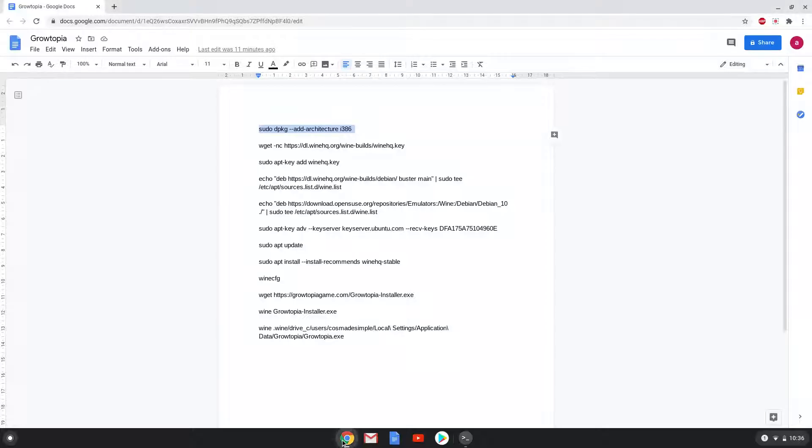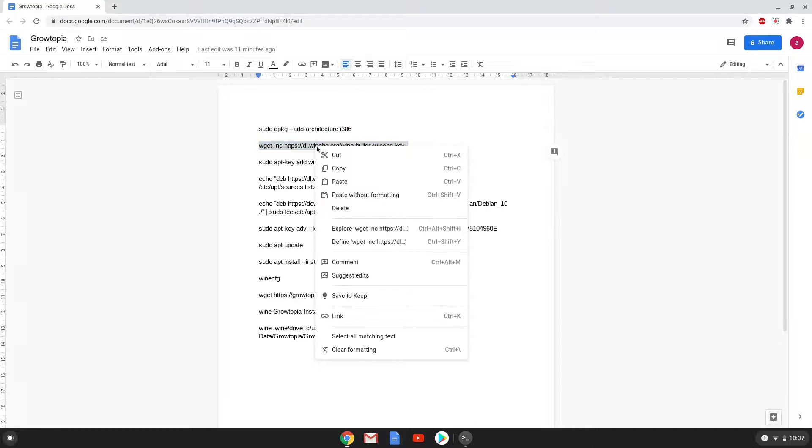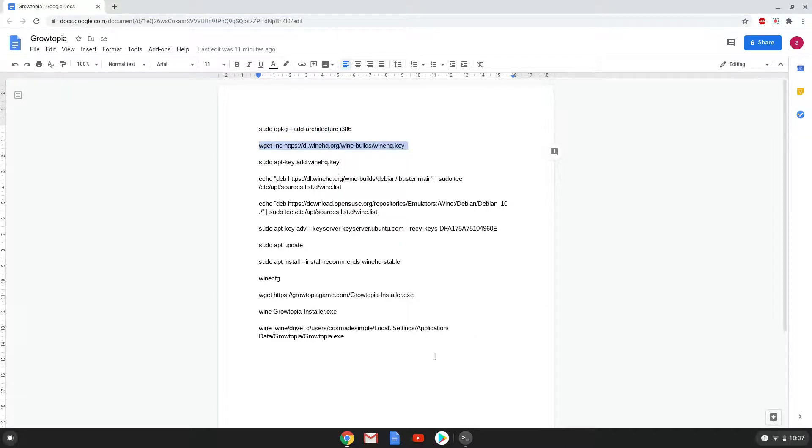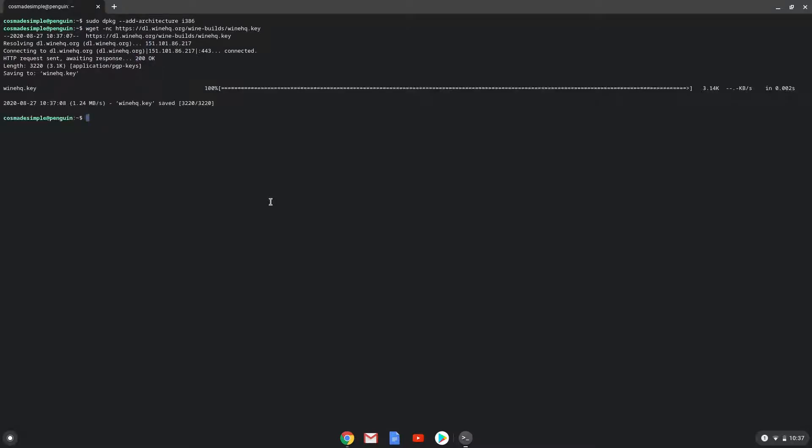This command should run automatically as soon as you paste it into a terminal session. Now we will download the Wine security key with the next command. Now we will add the security key to our system.